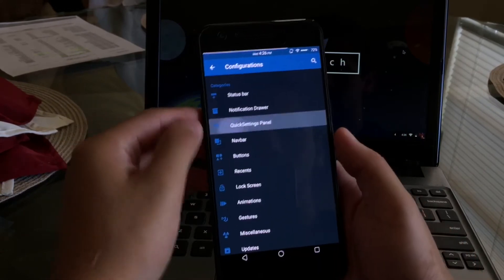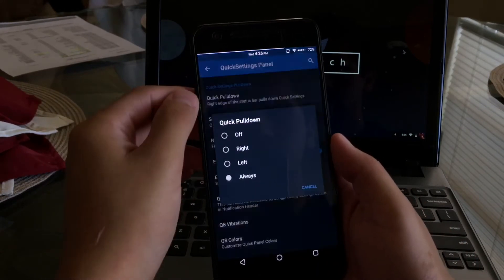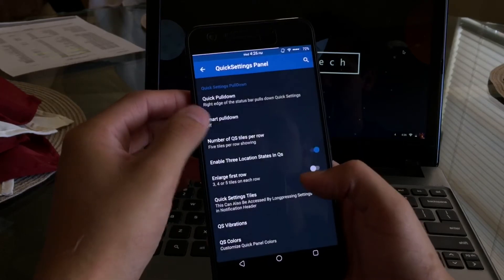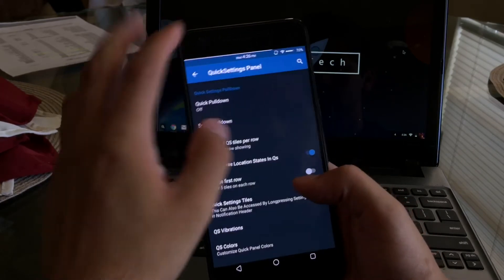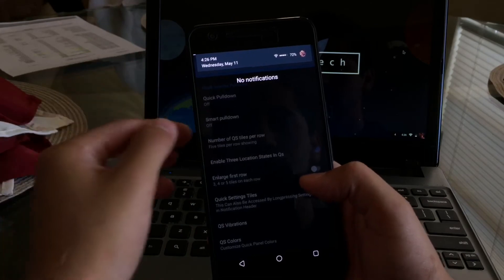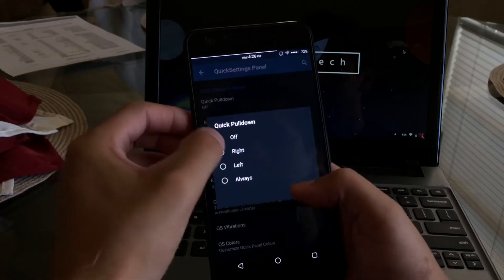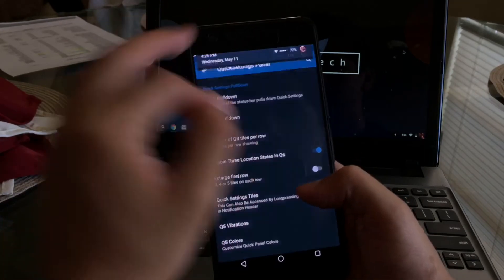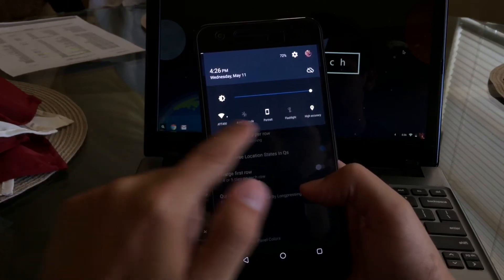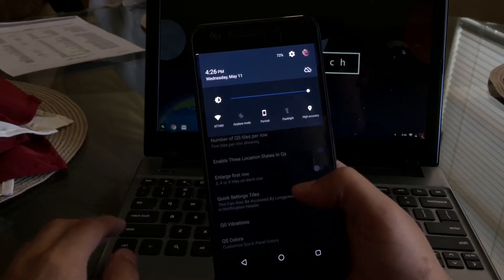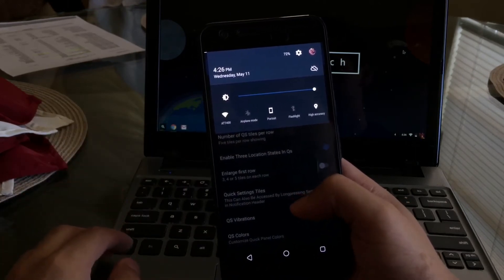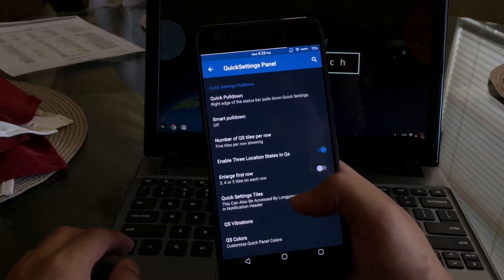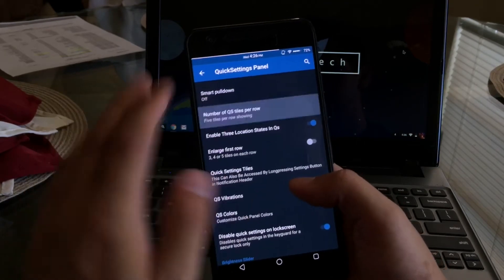Now the next category I want to talk about is the quick settings panel, where you're able to change a lot of things. For instance, the quick pulldown - you can see I just turned it off, now we'll turn it back on. What it allows you to do is it allows you to swipe once and it pulls your whole notification drawer down, which I do like. I actually prefer that option than having to swipe twice.